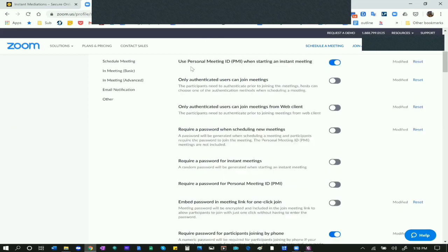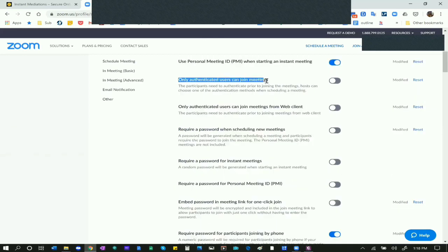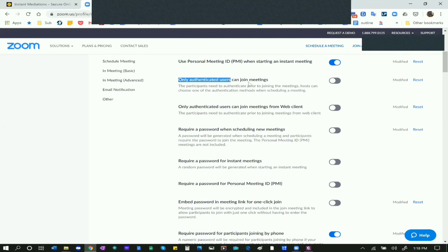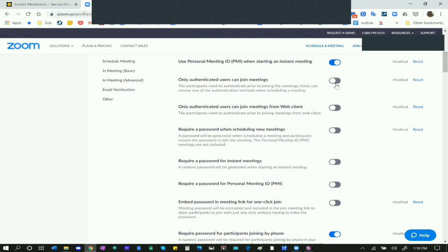Only Authenticated Users Can Join Meetings - I suggest turning this off for mediations. The reason is it adds an extra step that can cause delay, making people authenticate themselves before the meeting begins. There are other ways to protect against uninvited participants, like using the password option. I have mine turned off and have not had any problems with it.